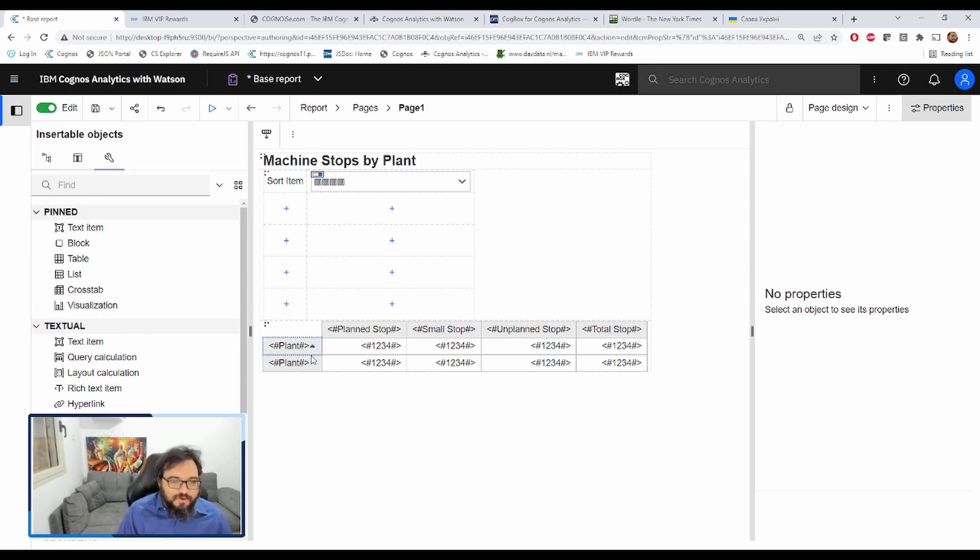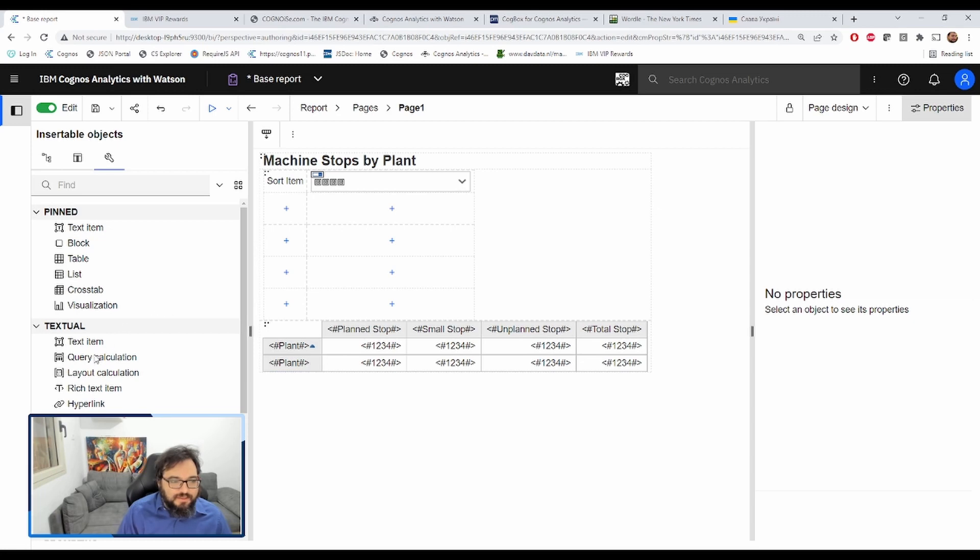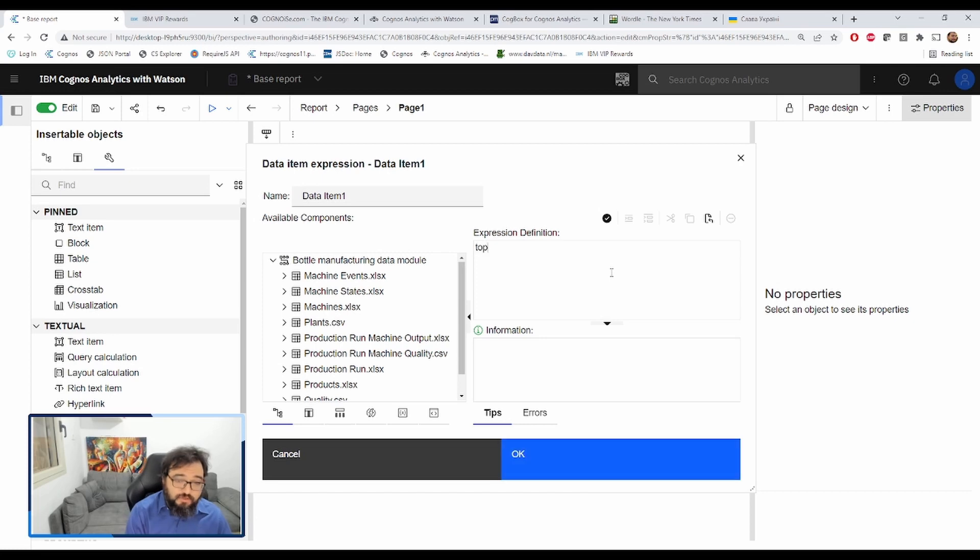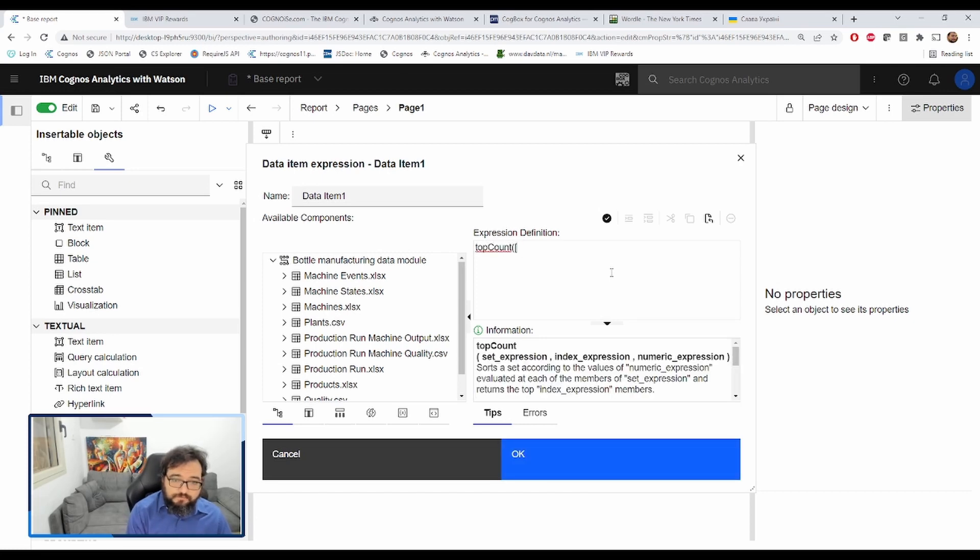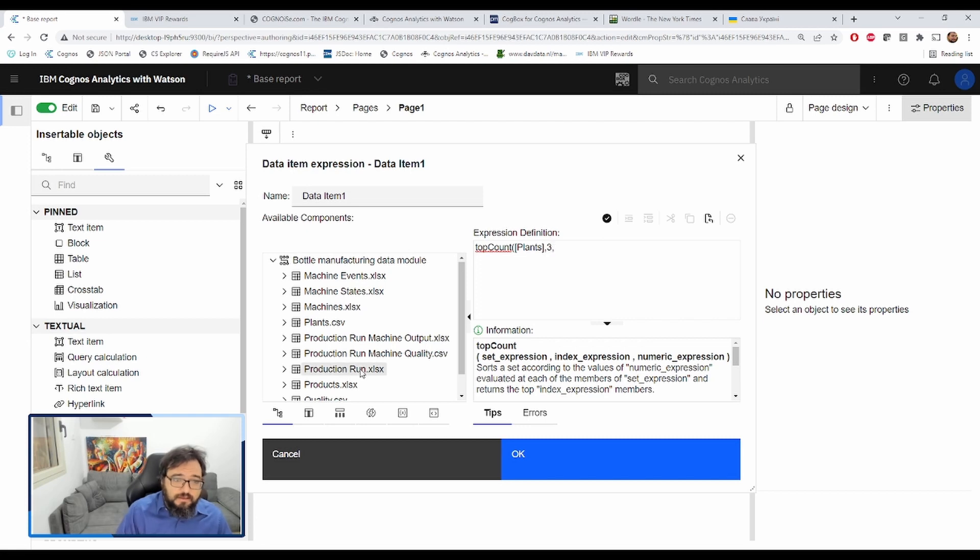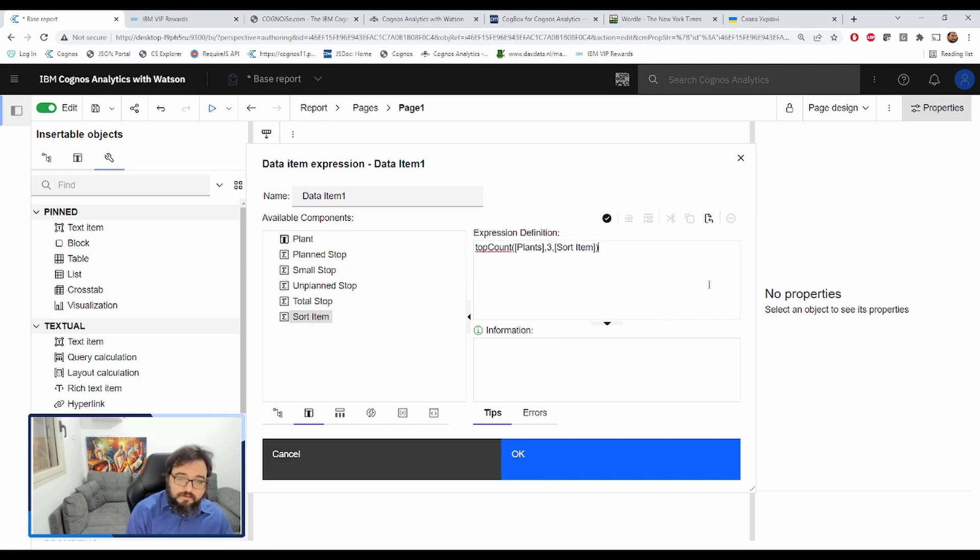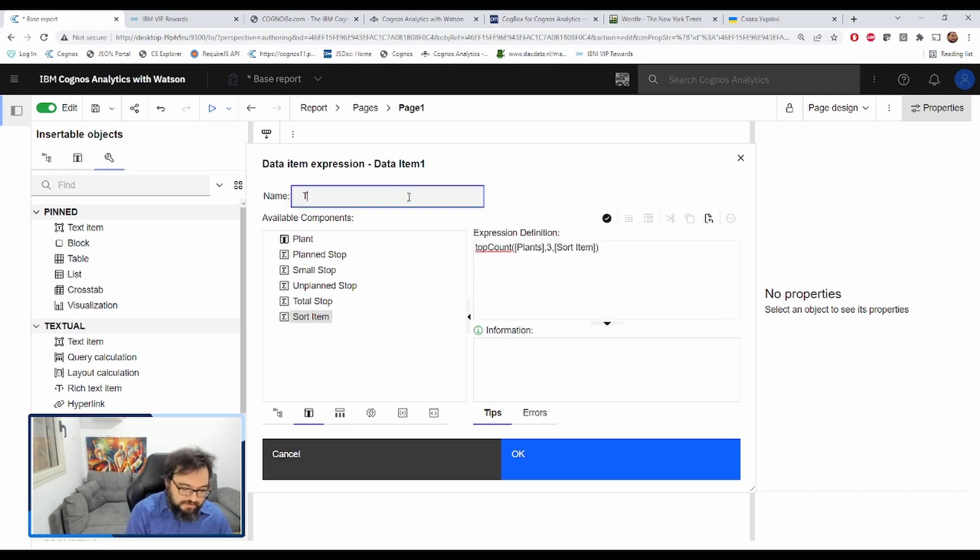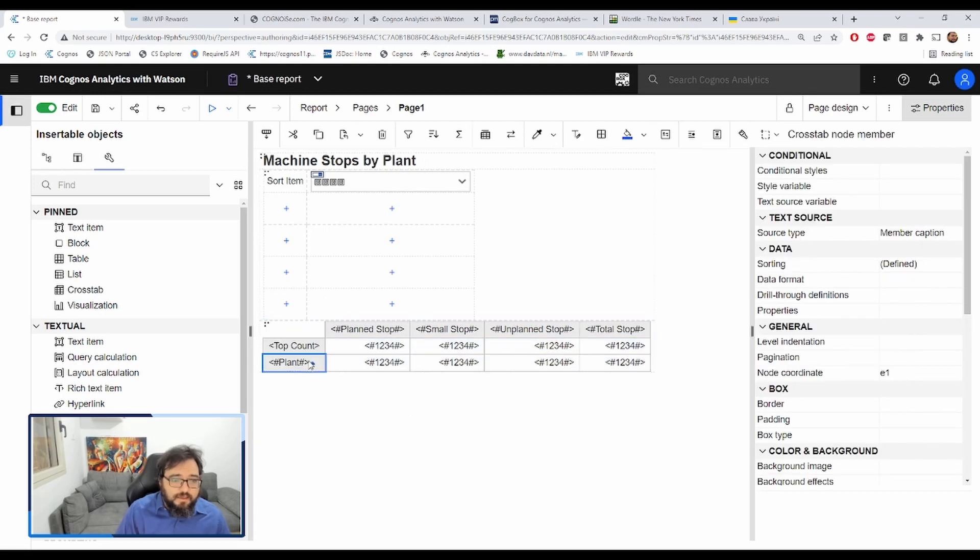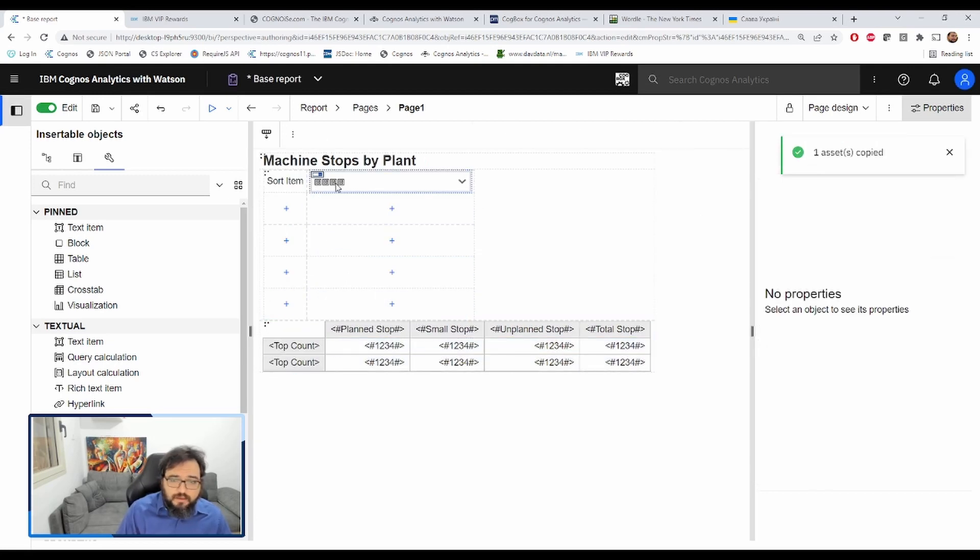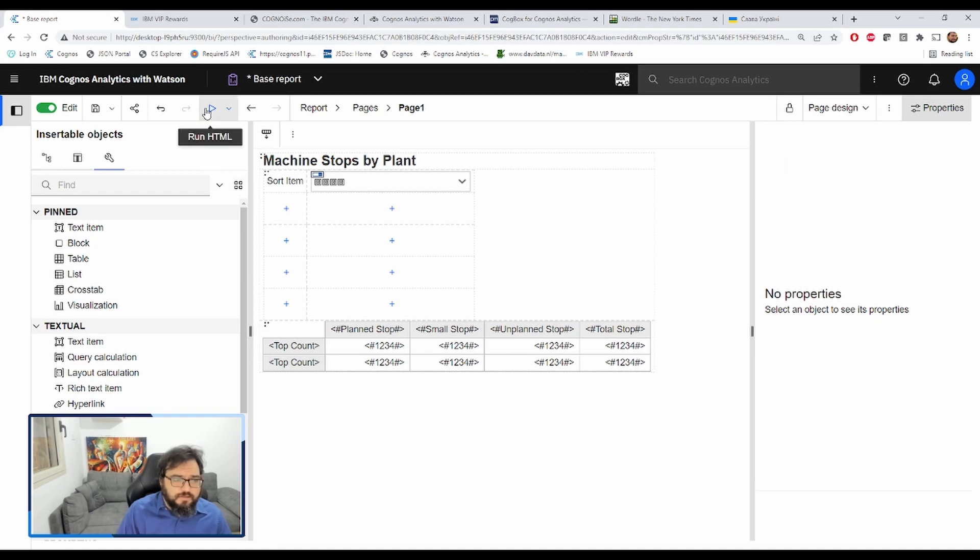So what we're going to do is we're going to add a new query calculation. And we're going to do top count plants three by the sort item. Let's call this top count. Click OK, and we'll get rid of the plant. And let's see if it still works.